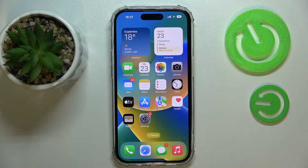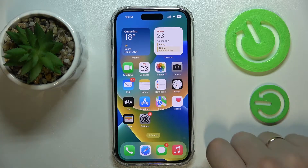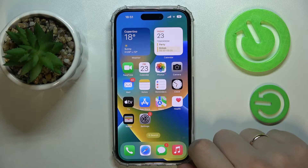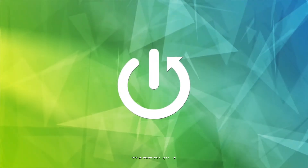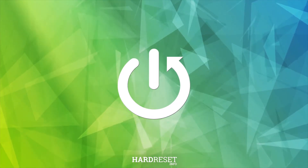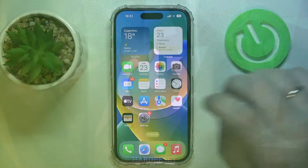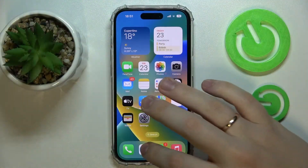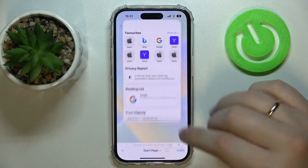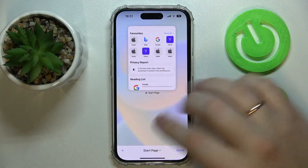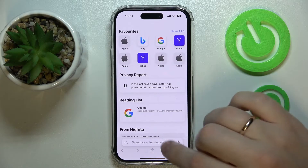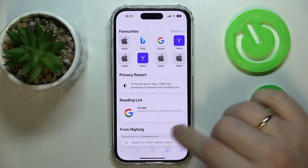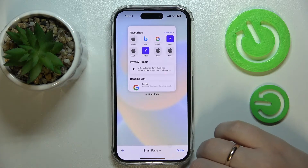Hi everybody. In this video tutorial we would like to demonstrate how you can go incognito on your iPhone 14 series device. Simply launch Safari, then open the list of tabs by clicking on this icon — the most right icon to be exact.